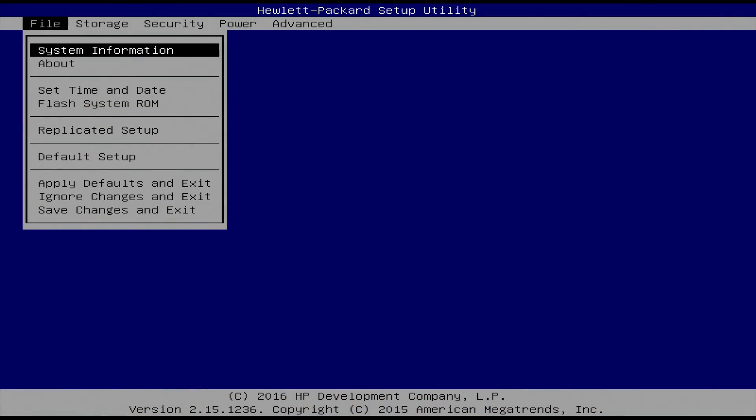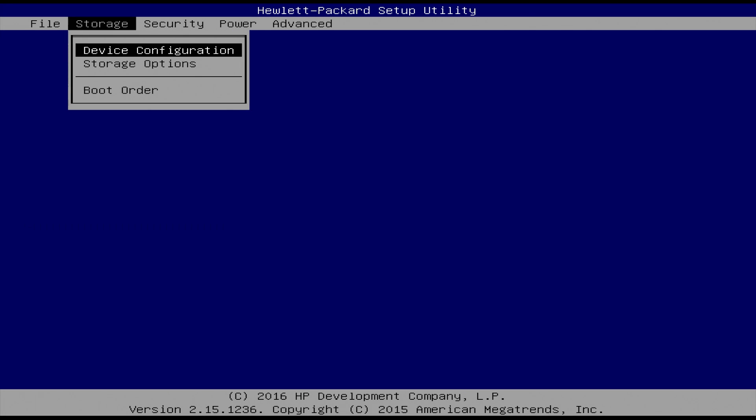All right, so before we boot into the system, we need to go into the BIOS for the machine that we're going to turn into the Hackintosh and set a few key settings. Now what I show you in this video is probably going to be in a different area on your machine, but just find out where they are in your BIOS and set them like I show you in here, and you should be good to go.